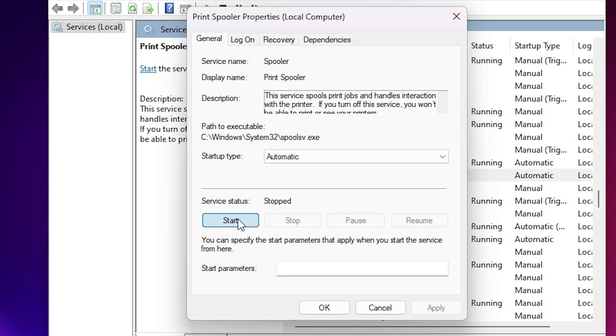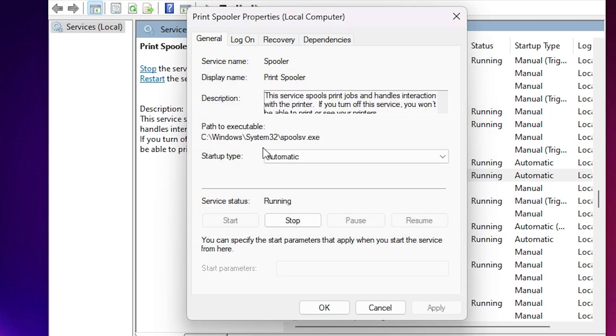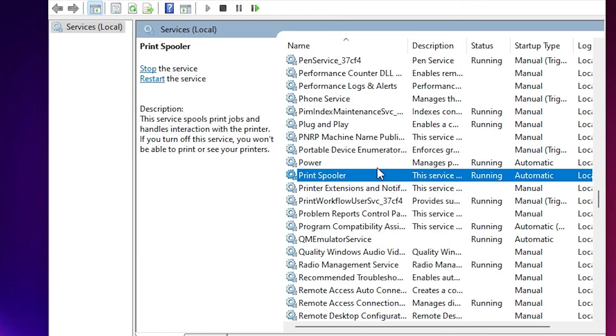And click on the start button. Wait for a few seconds. It is restart. And here we find service status is running. Click on OK. And restart your machine. And check your printing is done or not. Your printer is working properly or not.